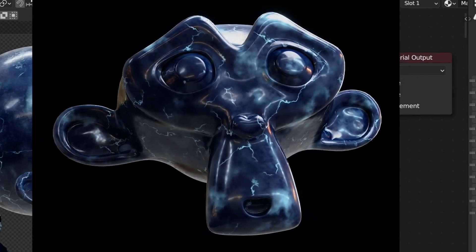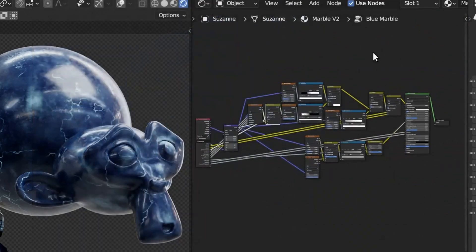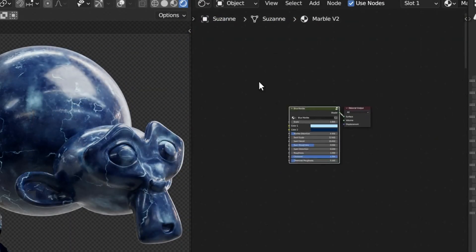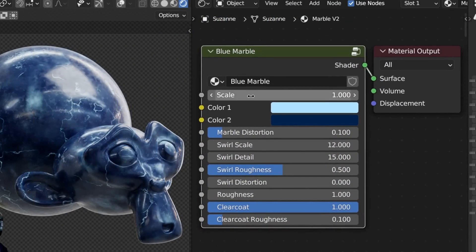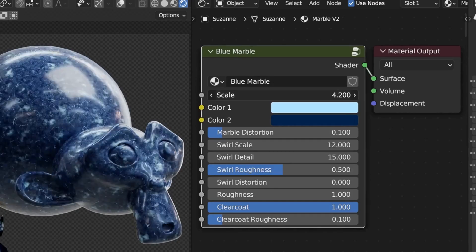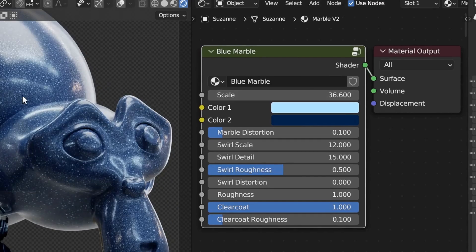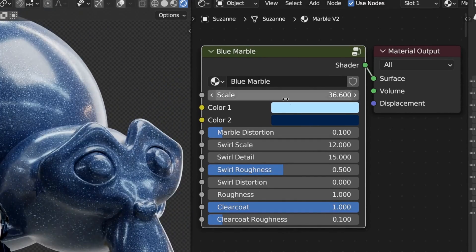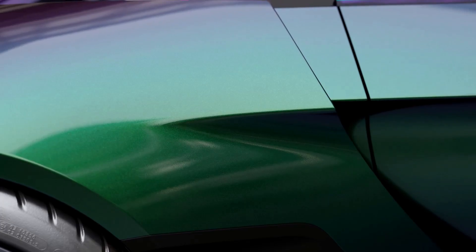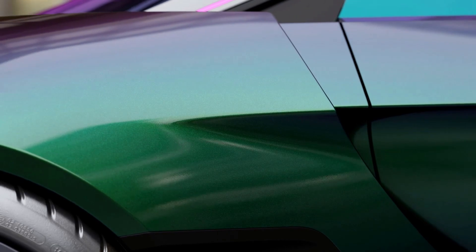Get your hands on the procedural blue marble material from Gumroad. It's an essential material for creating realistic marble textures in your Blender scenes.